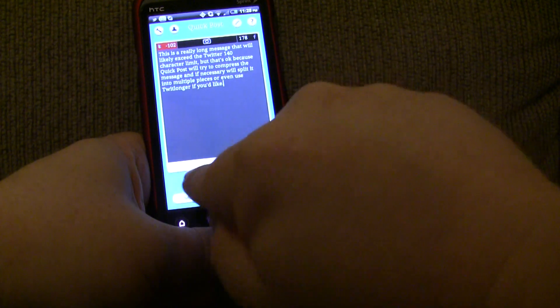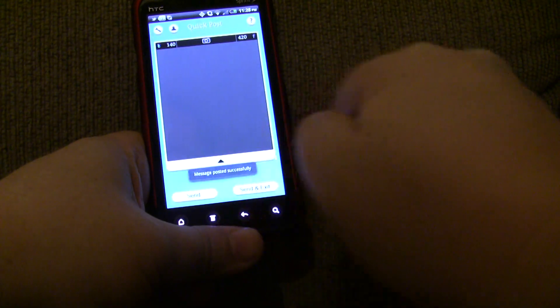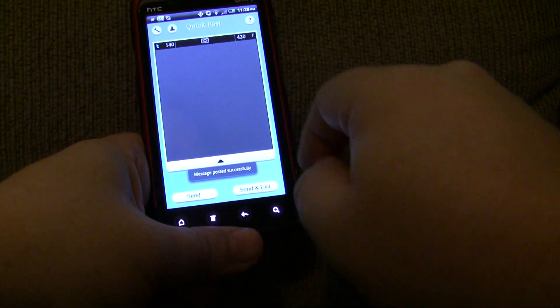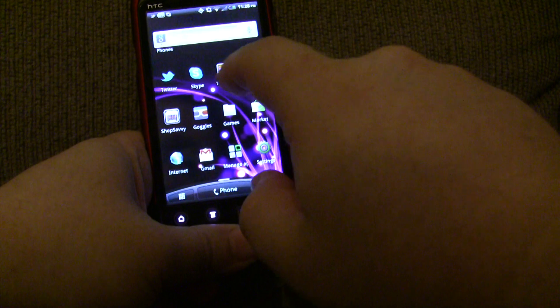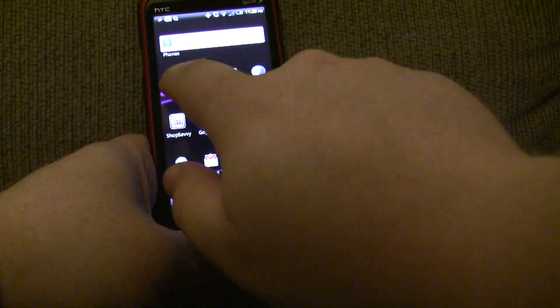And so, it's going to go ahead and send. And when it's done, it's going to come up with a little message at the bottom. And there it is. So, let's go to my Twitter account. And let's see what came up.